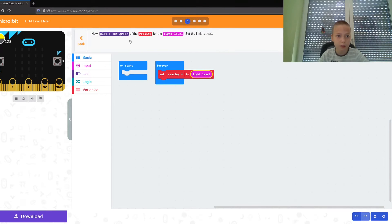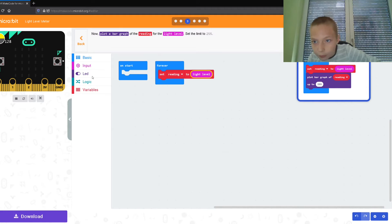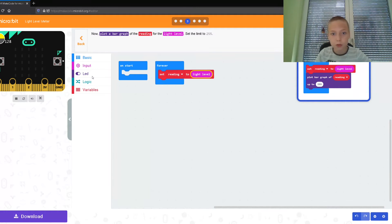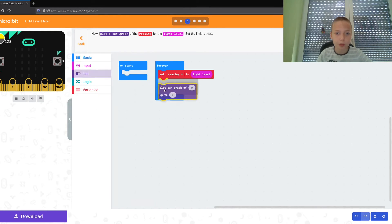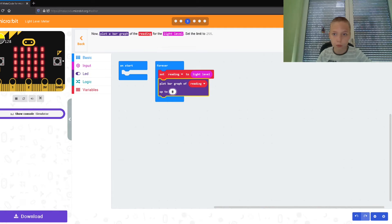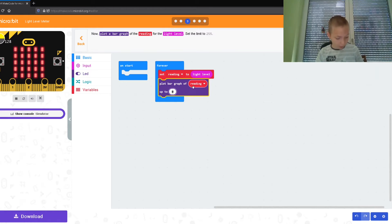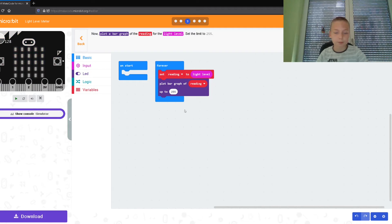Now let's click next. What is this? We need to go to LED and plot bar graph of 'reading' up to 255. Now plot bar graph of 0 — we need our variable 'reading'. Let's put our reading block here. Up to — he said up to what? 255.